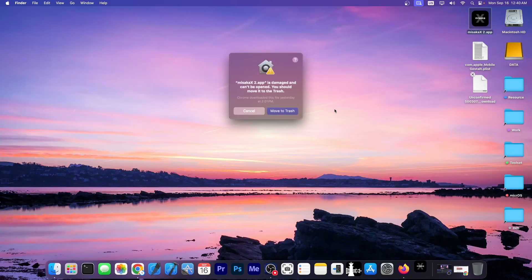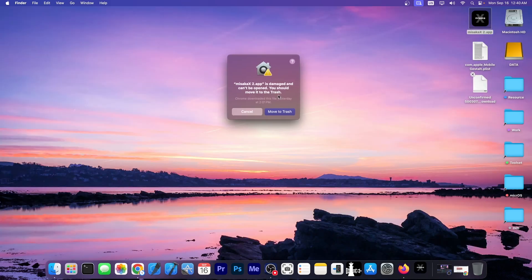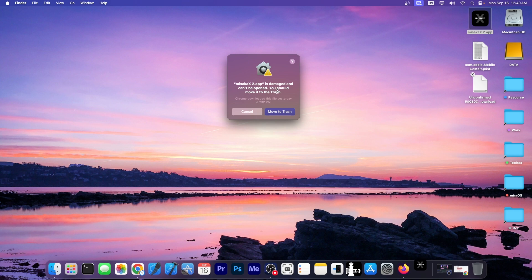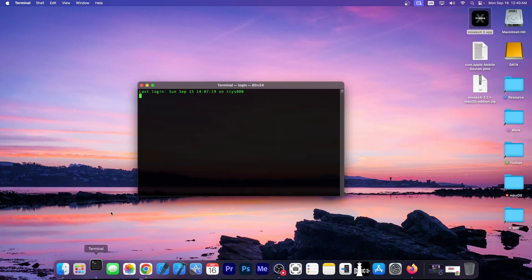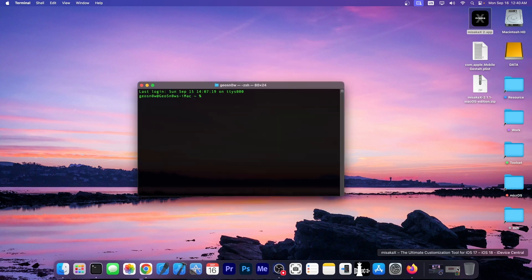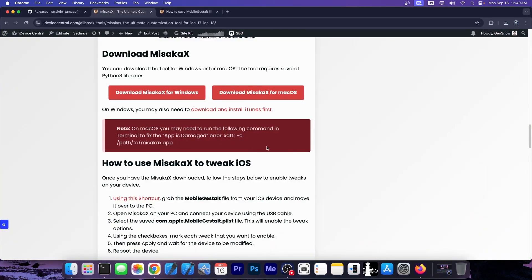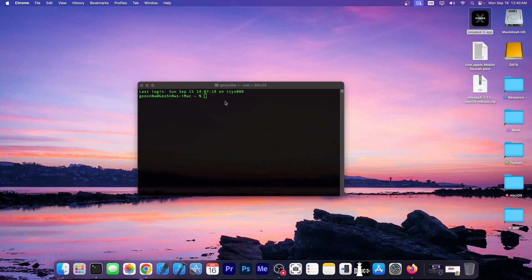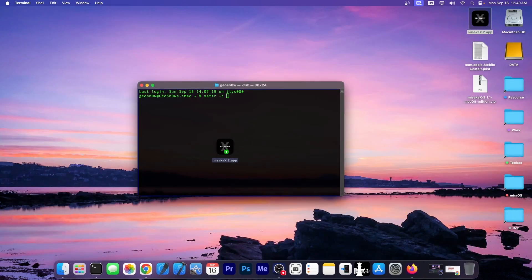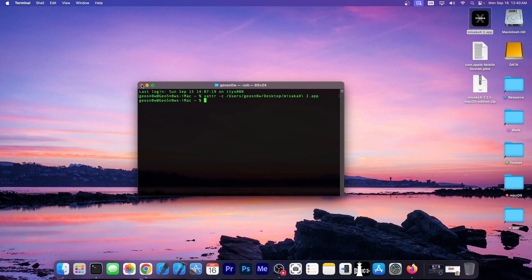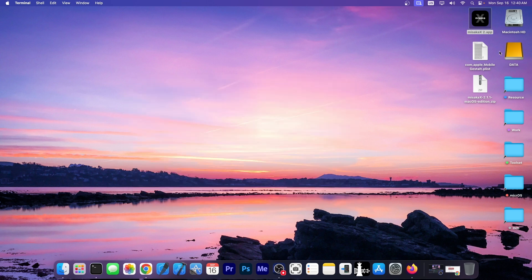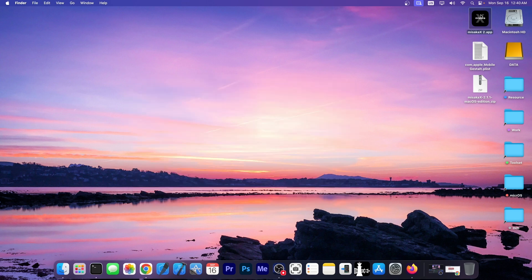If you're doing this on macOS, you might get something like this. Misaka is damaged and cannot be opened, and you have the option to move it to trash. Don't move it to trash. You can fix this with a command that I do have listed over here. It's xattr-c and the path to the application. So in terminal, you paste this, and then you drag and drop the application and press enter, and that should fix it. This is only for macOS, though. On Windows, you wouldn't have this issue.